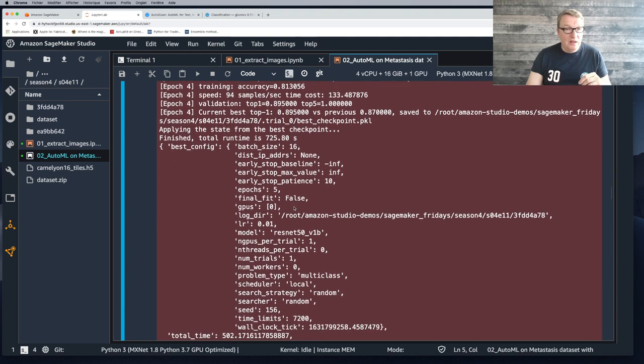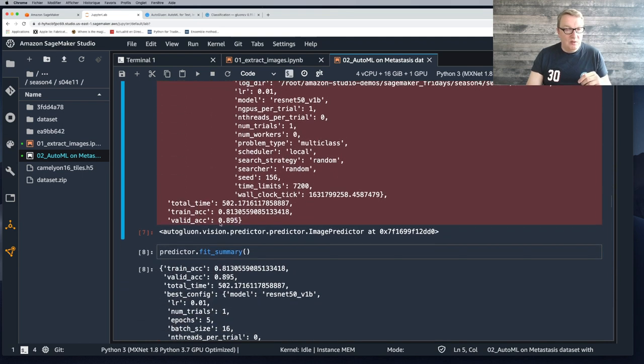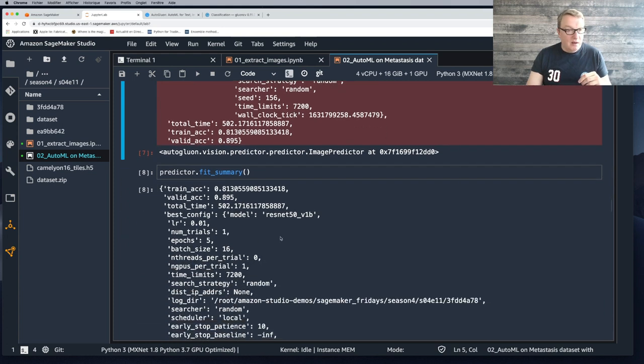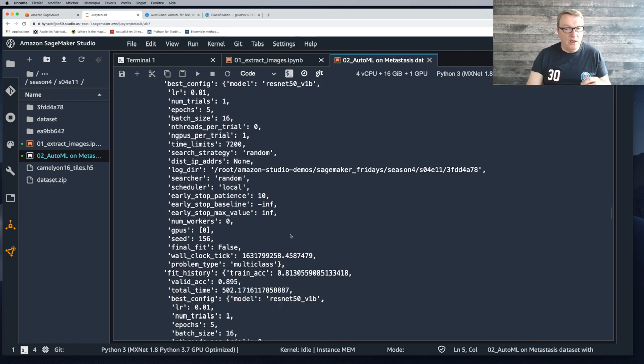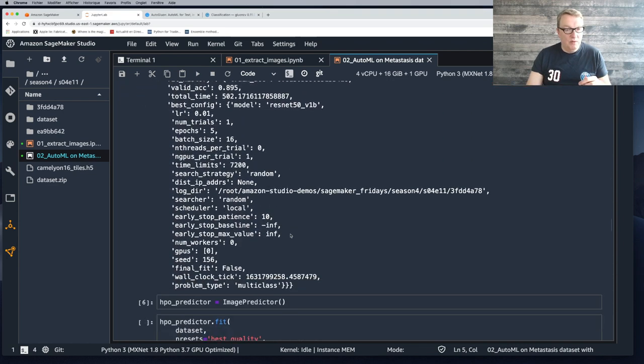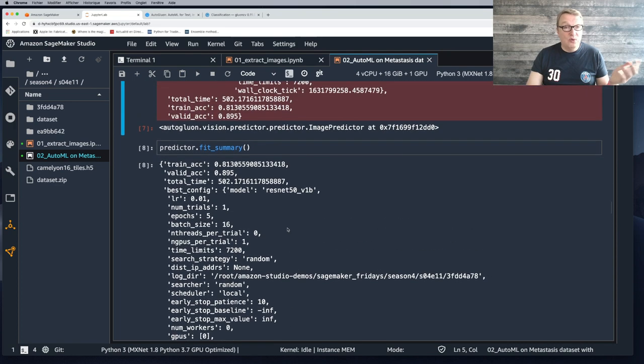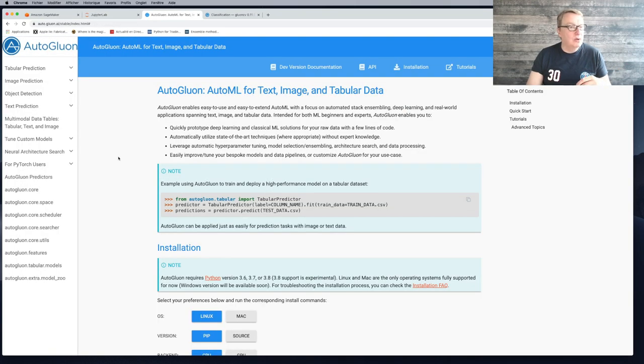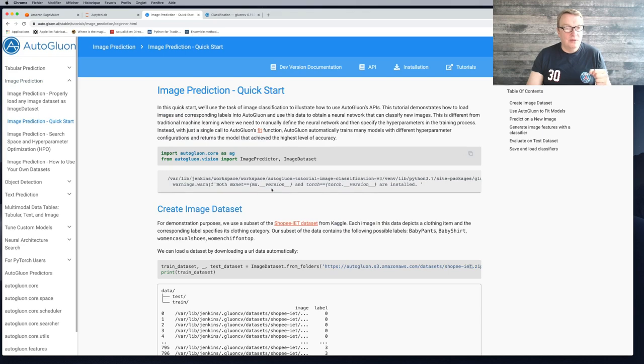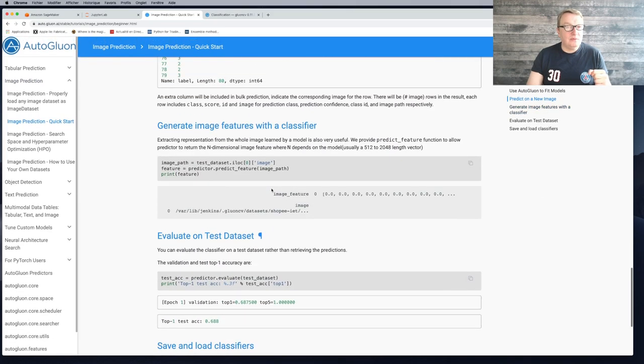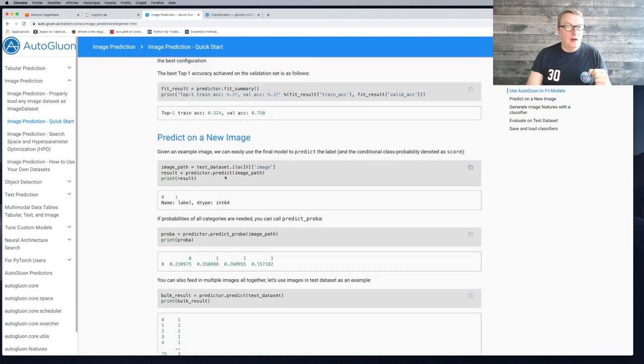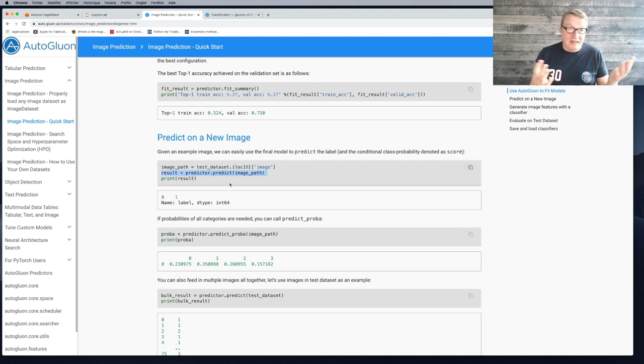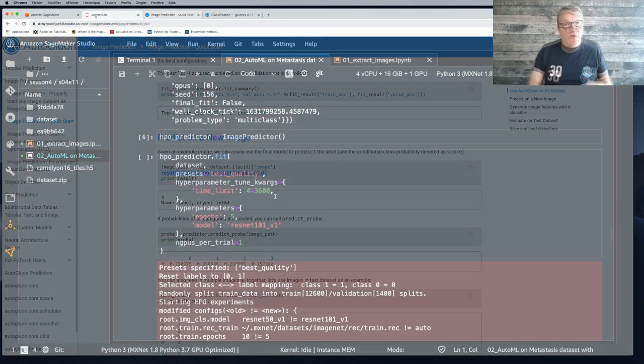So now we see the configuration, we see the best accuracy. We can get a summary of this job with more information. Then you could predict. Let me show you how you would do this. It's a one liner. You take an image and you just predict with it. That's it. It's as simple as that. There's really nothing else to worry about. So you could predict right there. Pretty cool.